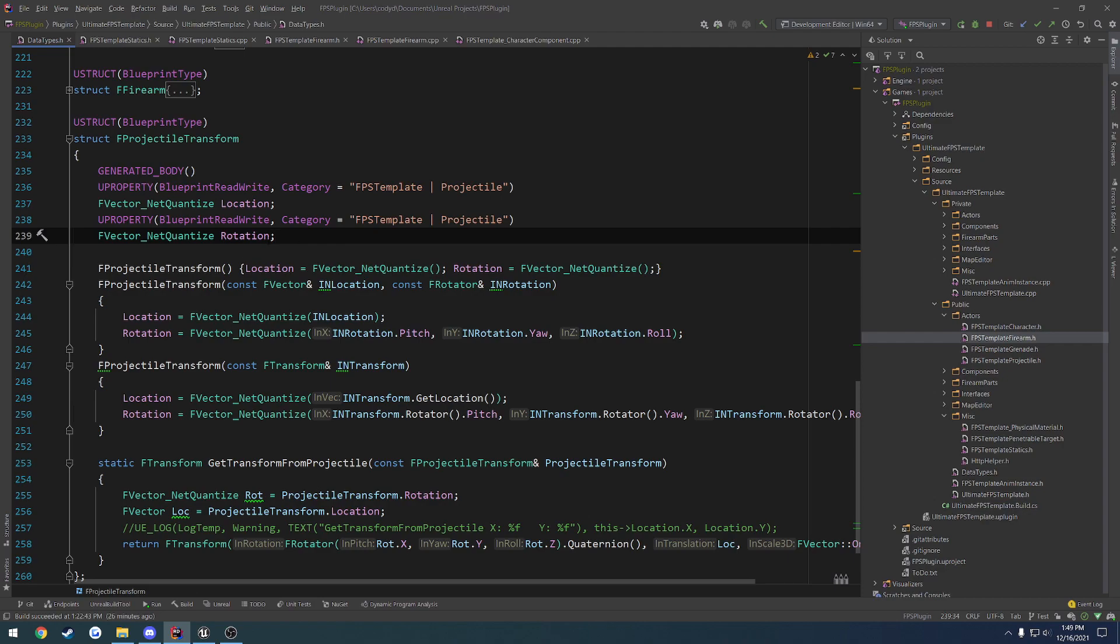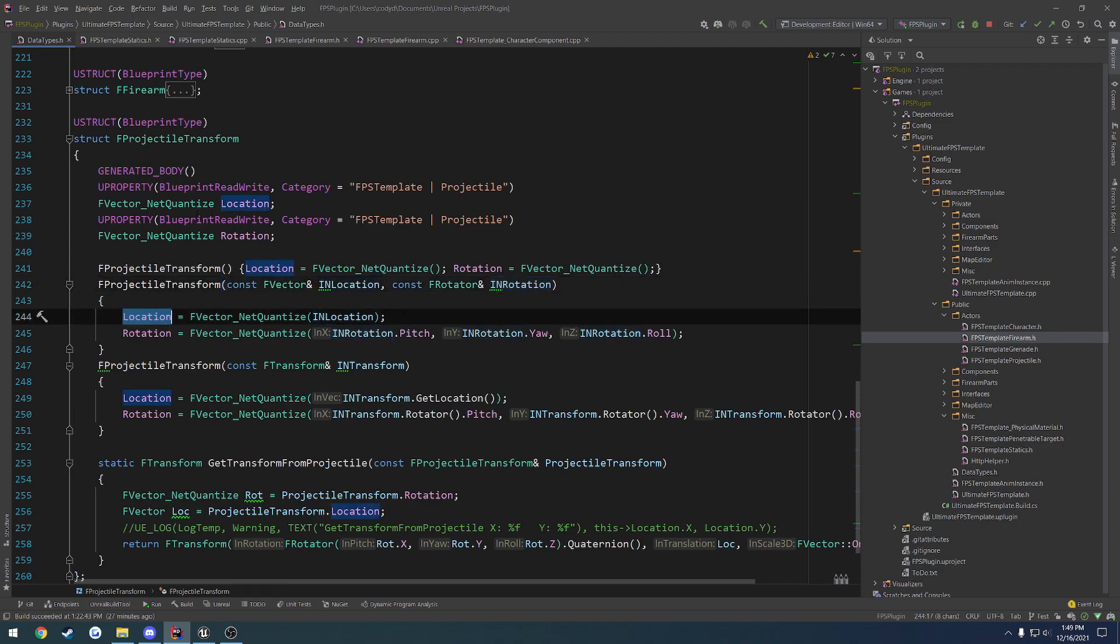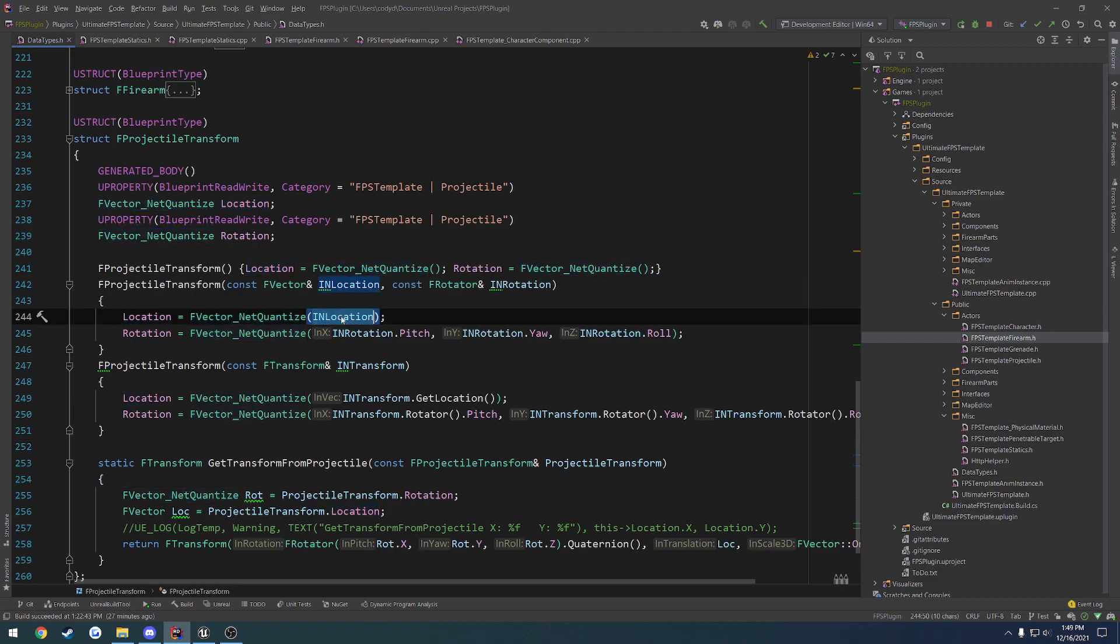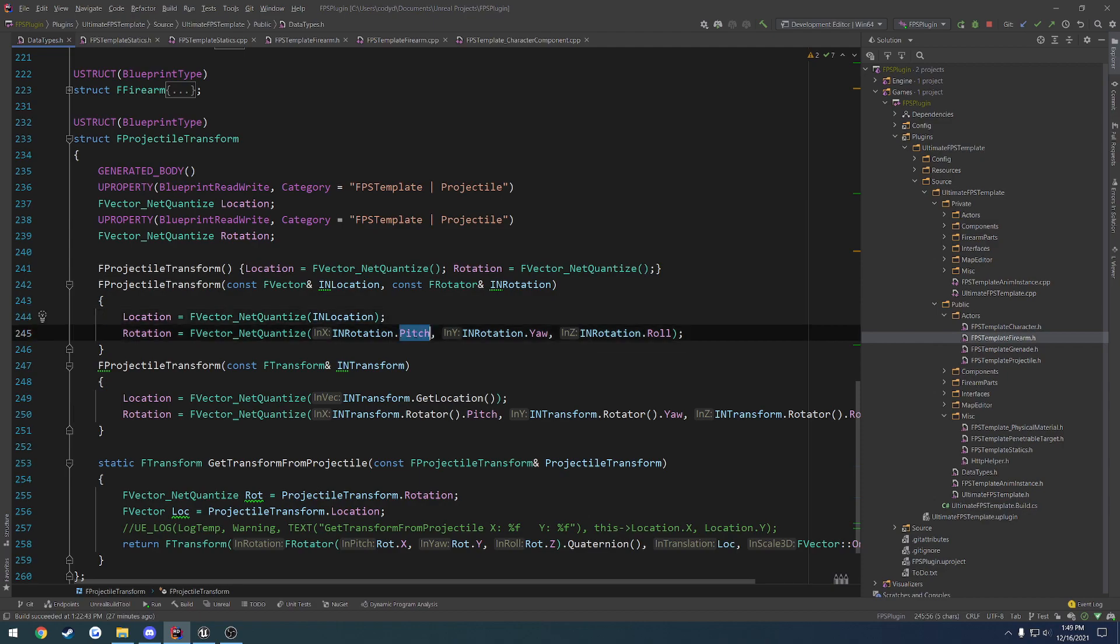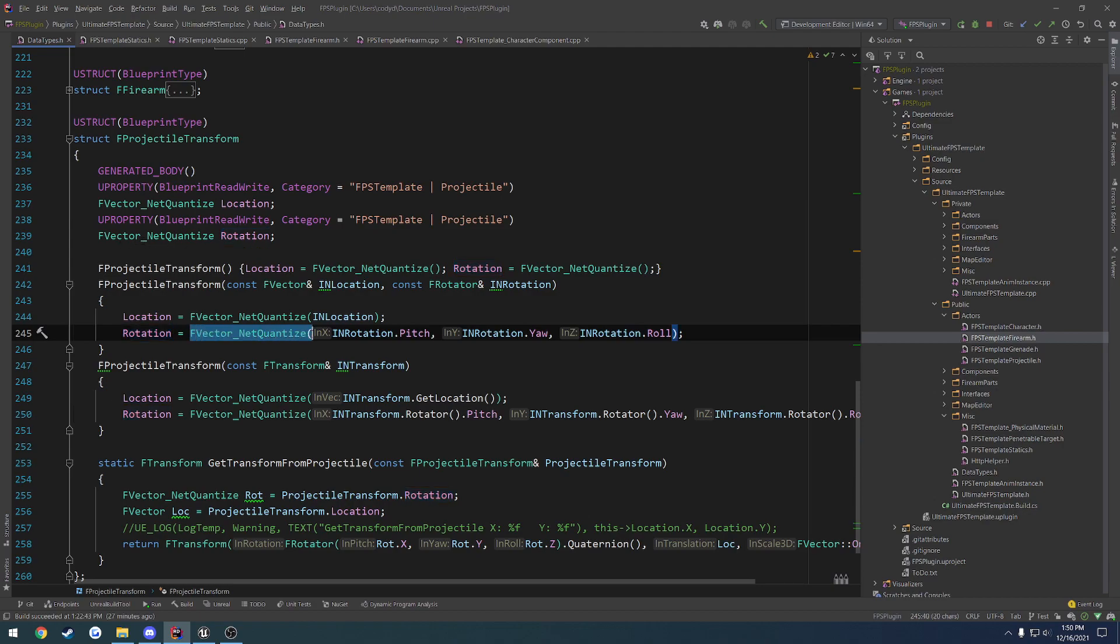So what we have is two different constructors. So one takes in an f-vector, the other one takes in a rotator, and all it does is it creates our location by constructing the f-vector netquantitize and takes in the incoming f-vector. Now for the rotation, you're going to want to make sure that you construct it in the exact same manner that you revert it back to the f-rotator. So otherwise, you may have problems such as your pitch being in your yaw's position or roll being in your pitch and all that kind of stuff. They might be mismatched. So you want to make sure you do this in the same order. What I do here is I write my f-vector netquantitize as rotation, construct the f-vector netquantitize, and basically I just take in the f-rotator and do pitch, then yaw, then z. So x, y, and z.